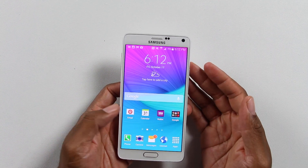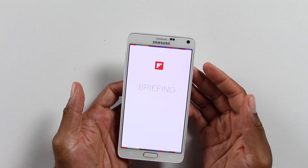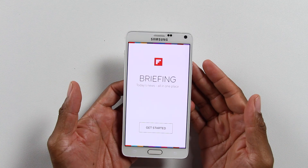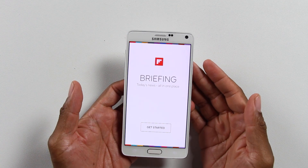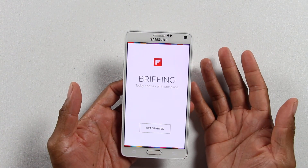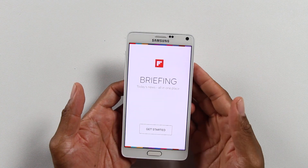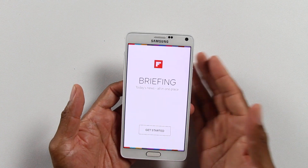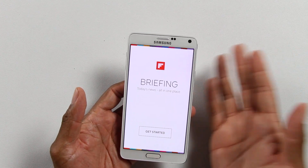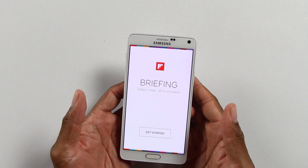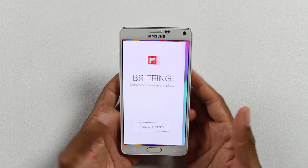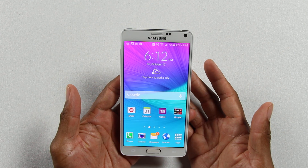I tried to swipe left on my Galaxy Note 4 and Flipboard came up. I don't use Flipboard, I don't like it — I hate that they just took over my home screen this way.